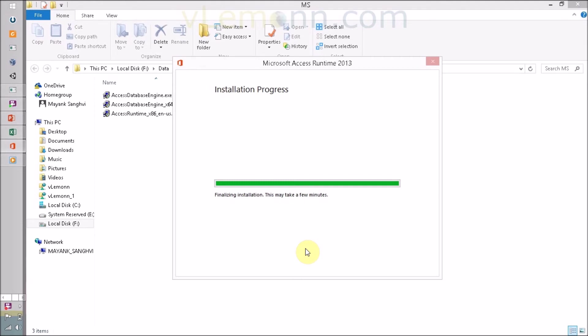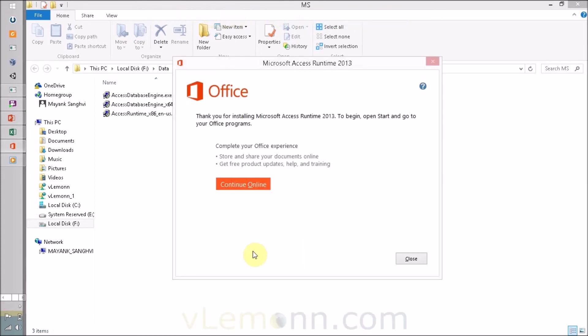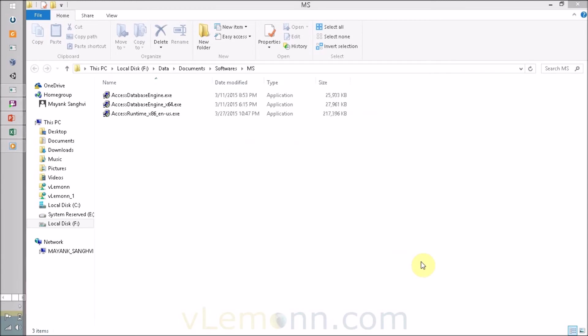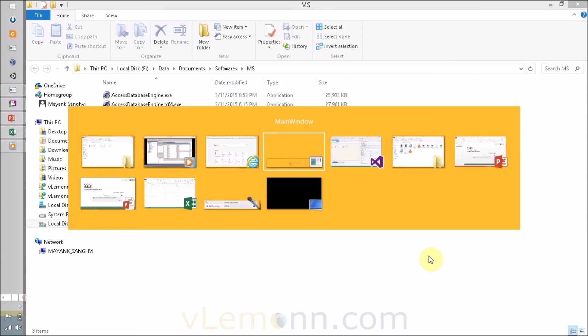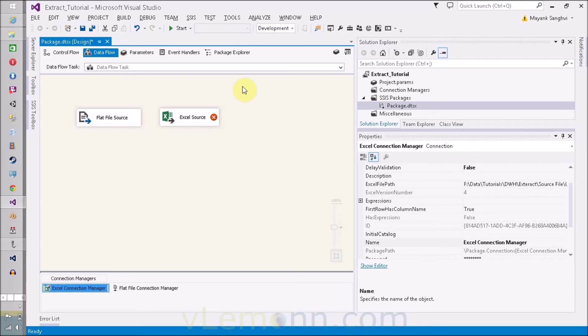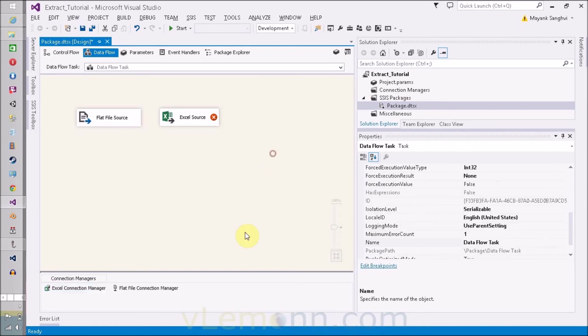It will take maybe a few seconds or minutes. Once our installation is completed, we'll again try to open our Excel file to check whether we are able to see the available sheets in our Excel file or not. Finally, the installation is successful. Click on close to close the installation window and move back to our SQL Server Data Tool or Business Intelligence Development Studio.